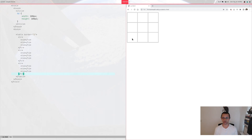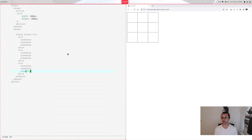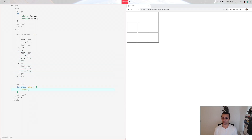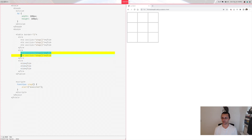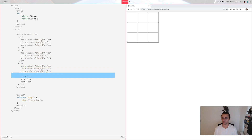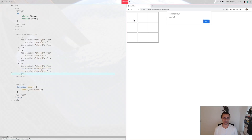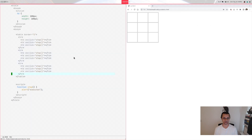What we want now is: when we click on any cell, we execute a function that will add an X or an O. After the table let's add a script tag with a function called step — which represents a step in the game — and have it do something simple like alert 'executed'. For every cell we add an onclick attribute calling step, and when you click any cell it shows the alert.